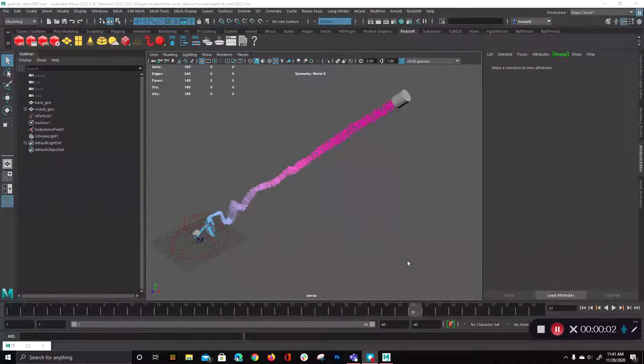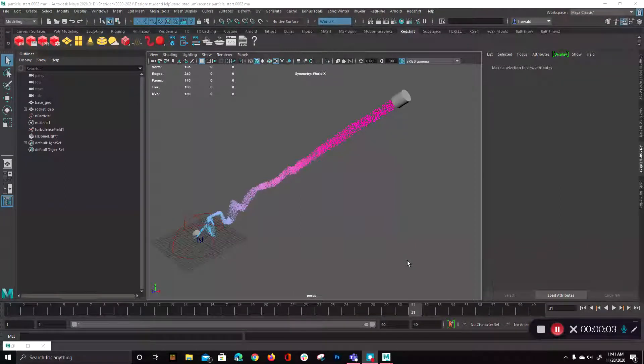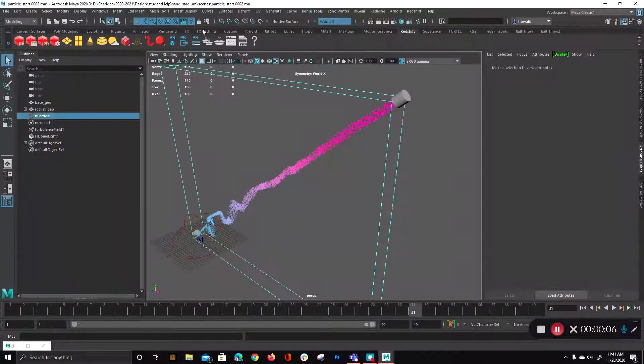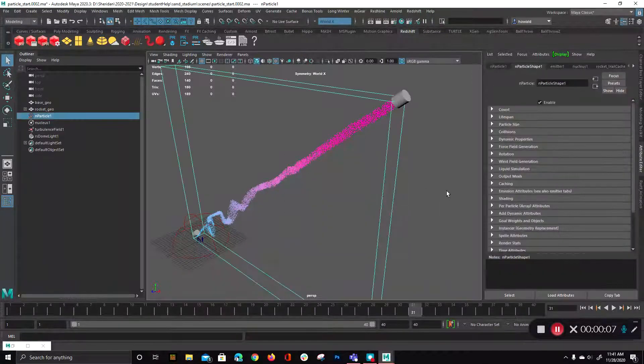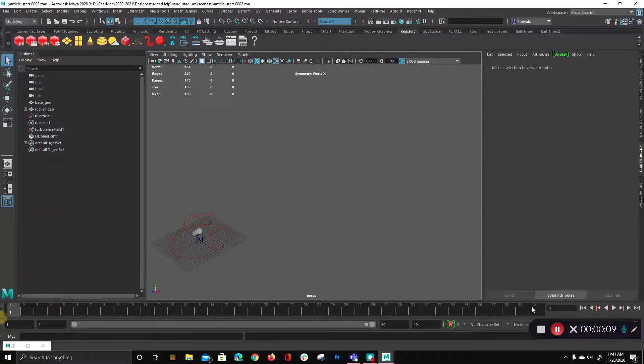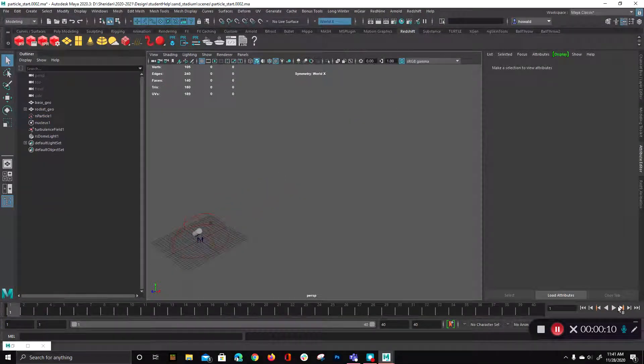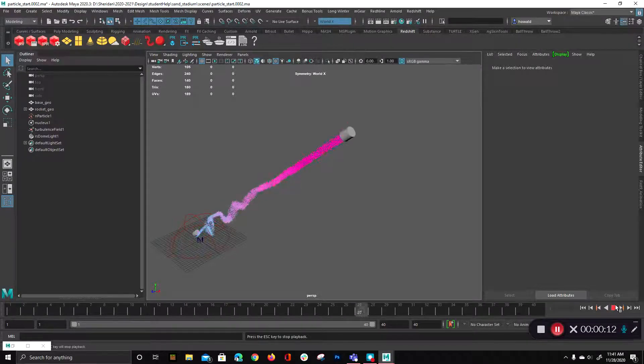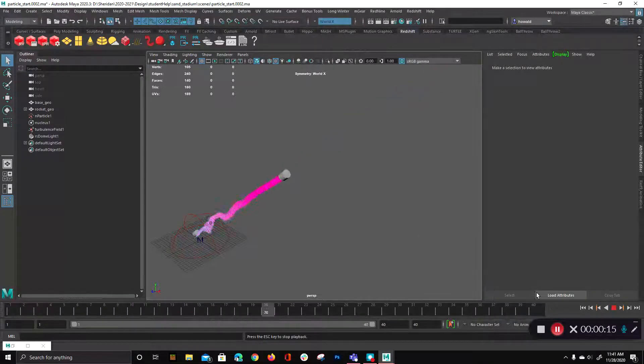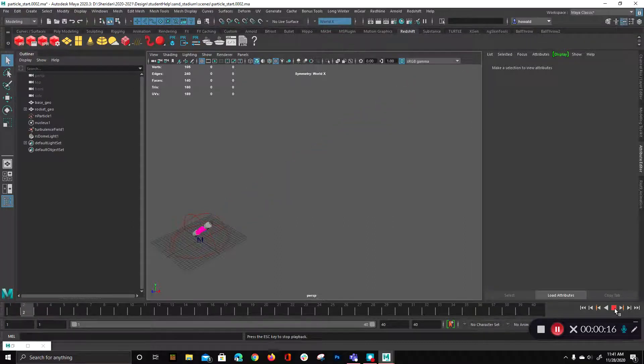Alright, so let's pick up where we left off. This is part two, where we'll look at the Redshift materials themselves. So again, this is kind of where we are. We have a trail and we have a cool kind of dissipation over time.